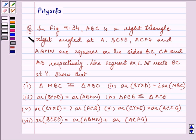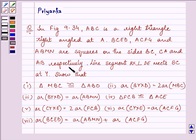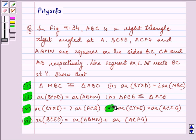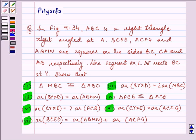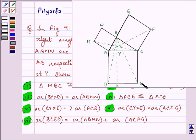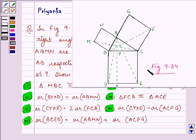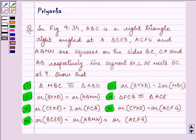Hello and how are you all today? The question we need to discuss says: In figure 9.34, ABC is a right triangle right angled at A. BCED, ACFG and ABMN are squares on the sides BC, CA and AB respectively. Line segment AX is perpendicular to DE and meets BC at Y. We need to show six parts of this question, and we will proceed one by one. The diagram we need to refer is figure 9.34 — these are the squares on the sides of AB, BC and CA respectively. Let us proceed on with our solution.